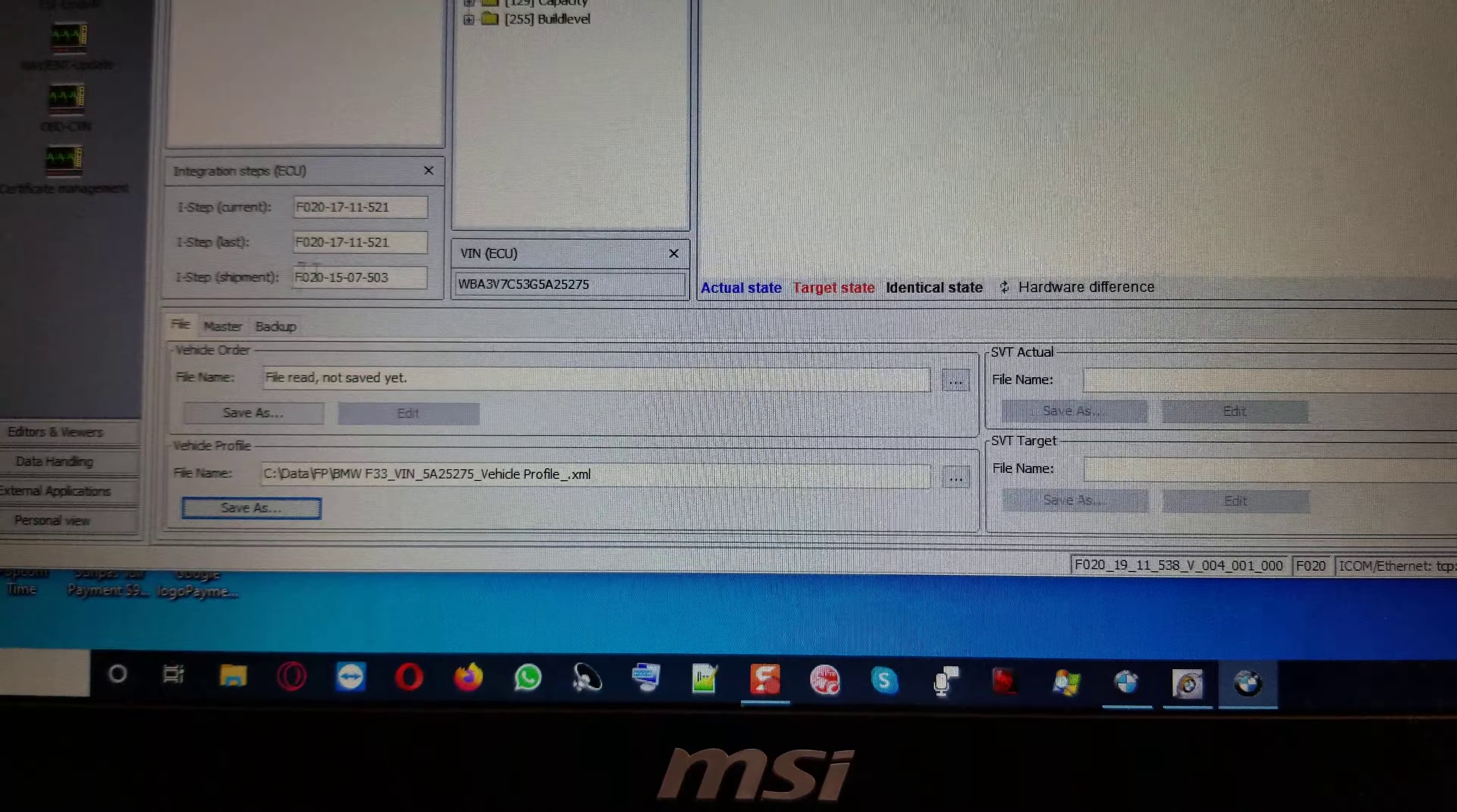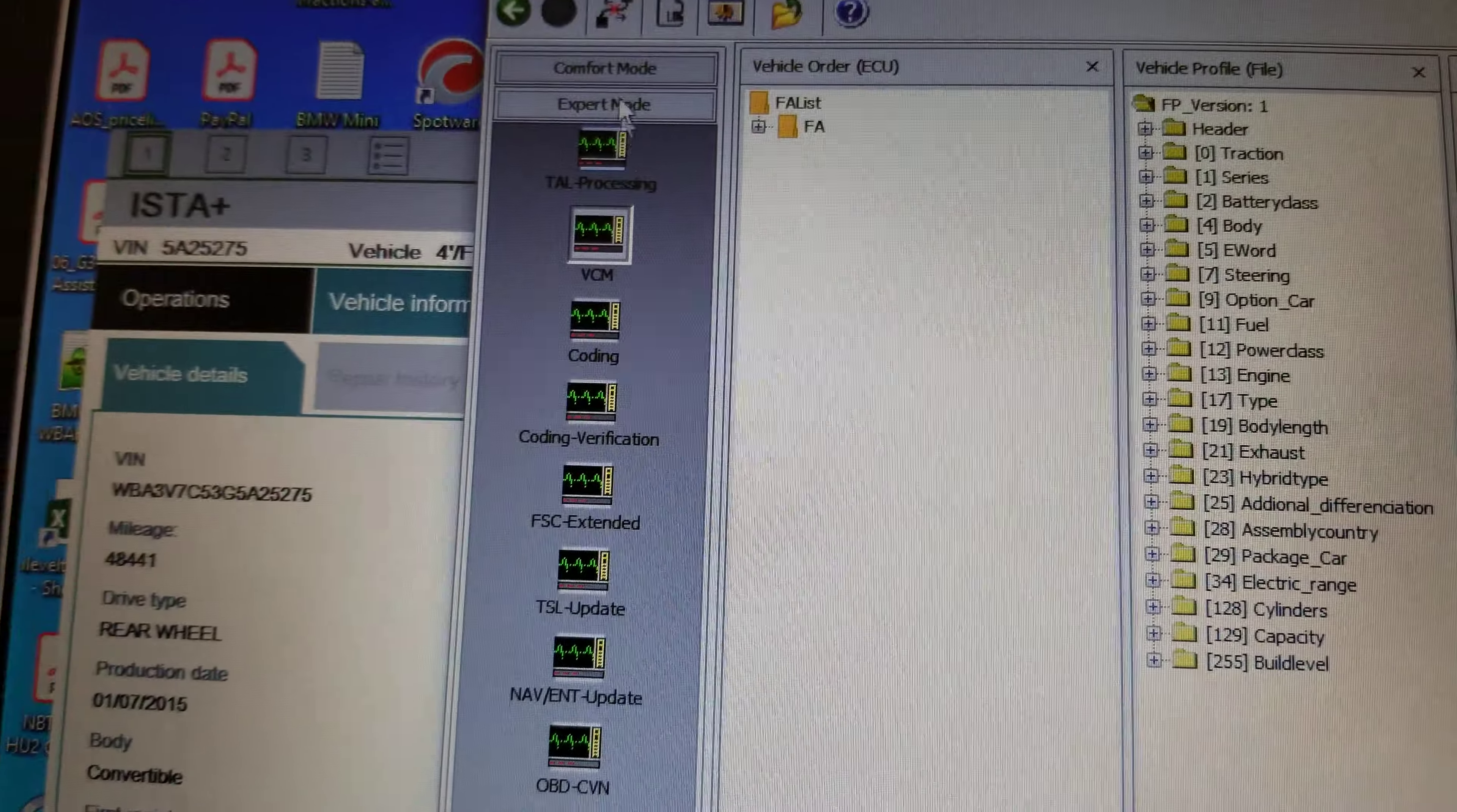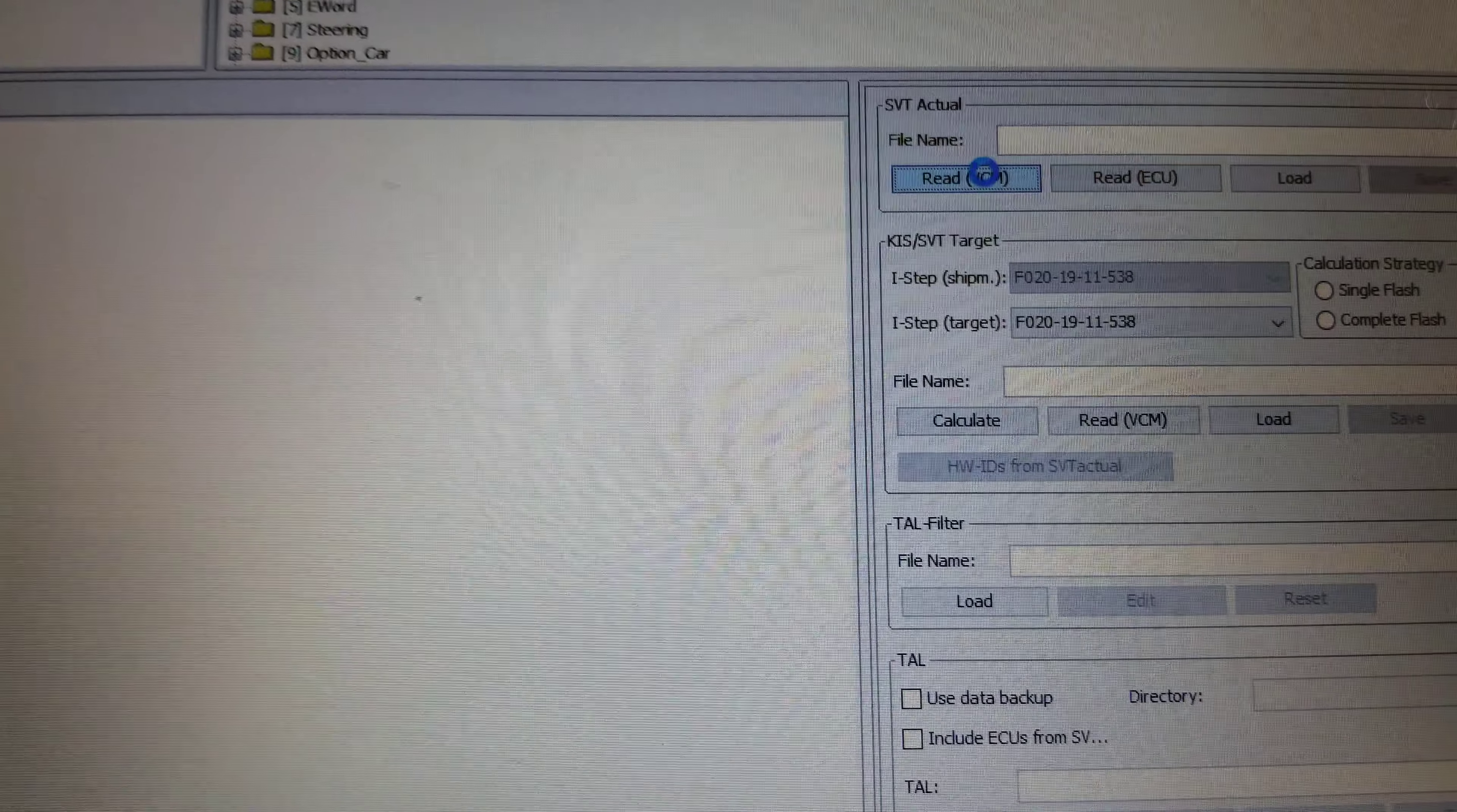We remember the I-S shipment is this 1507, 503. So we go back right here, the comfort mode. We click on Calculation. We go right here. Let's see if we can read BCM.